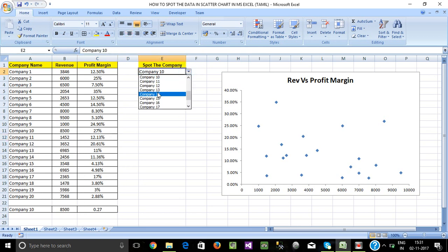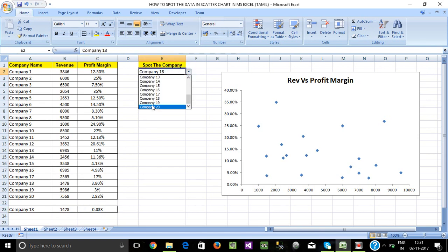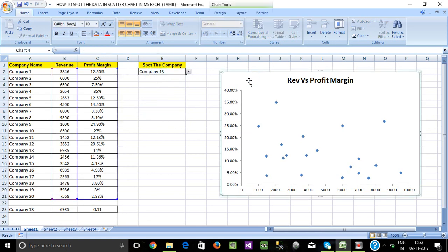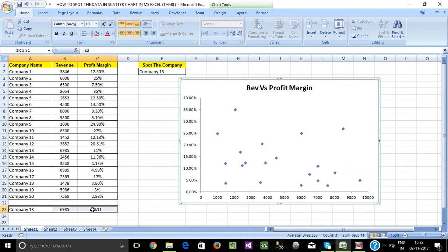If I change the company name, the value automatically changes. If I change the value, the percentage also changes. So when I change the company in the drop-down, the value and the chart update dynamically.